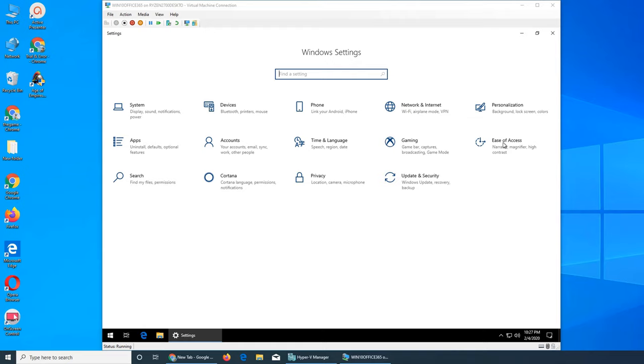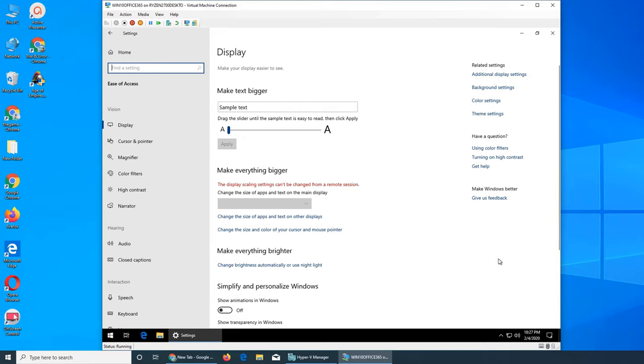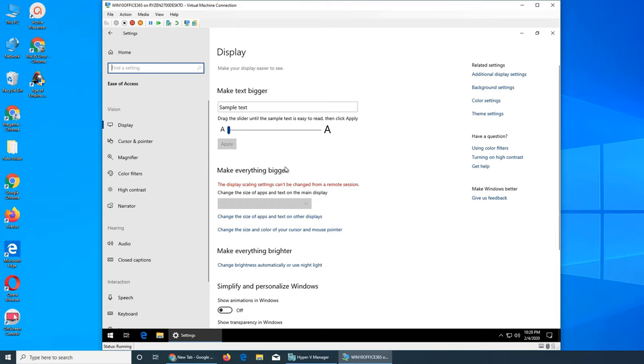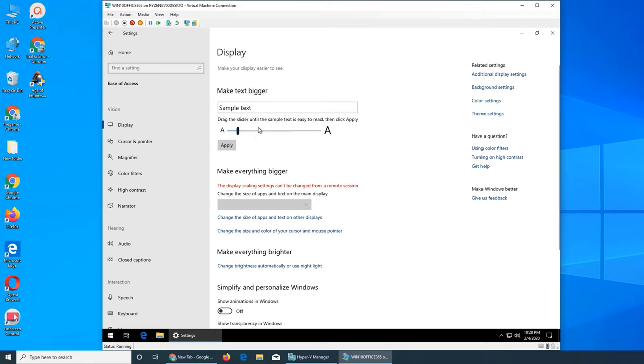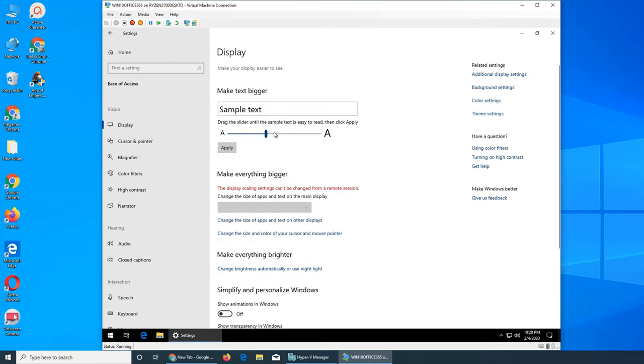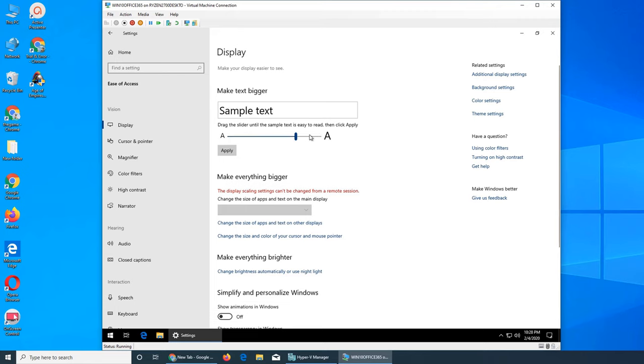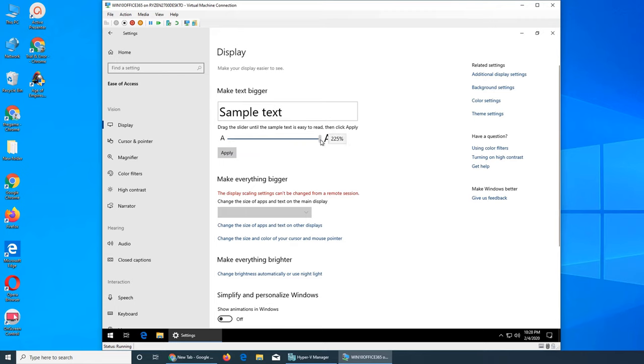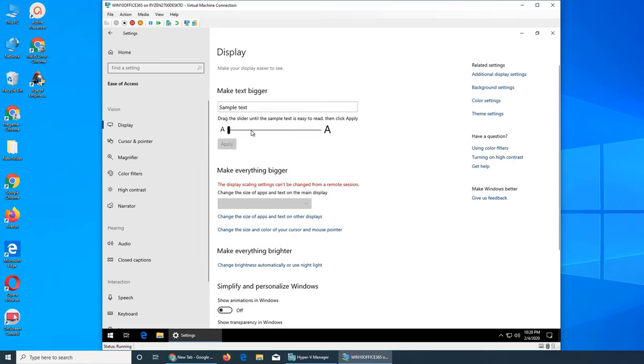Some people want bigger text so they can work with larger text than normal. You can make text bigger at 100% or smaller for that matter. Make text bigger affects just text, while make everything bigger affects the whole Windows experience. Once you apply it, it will be applied across the system.